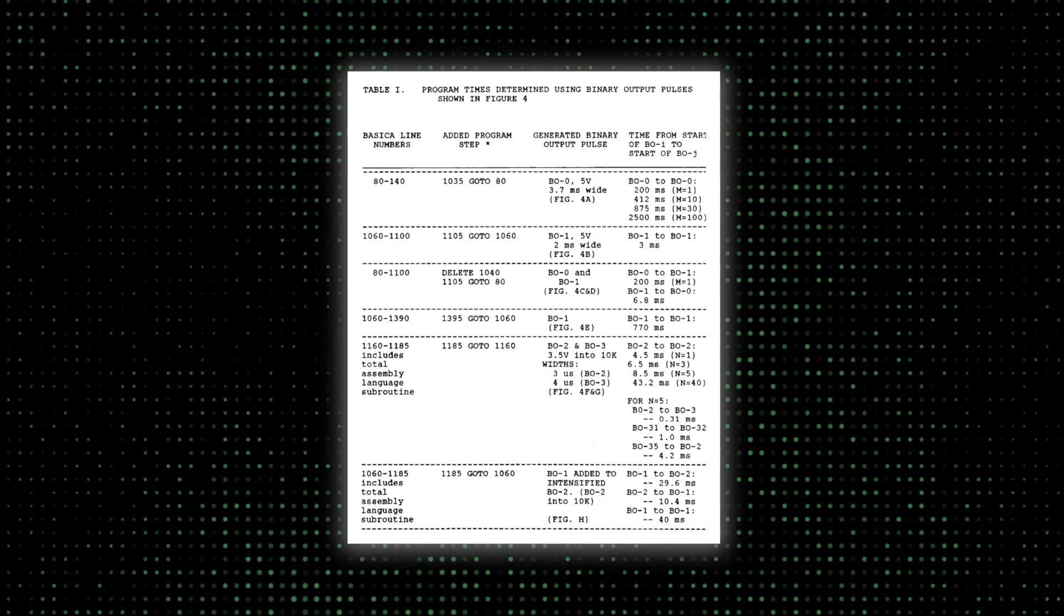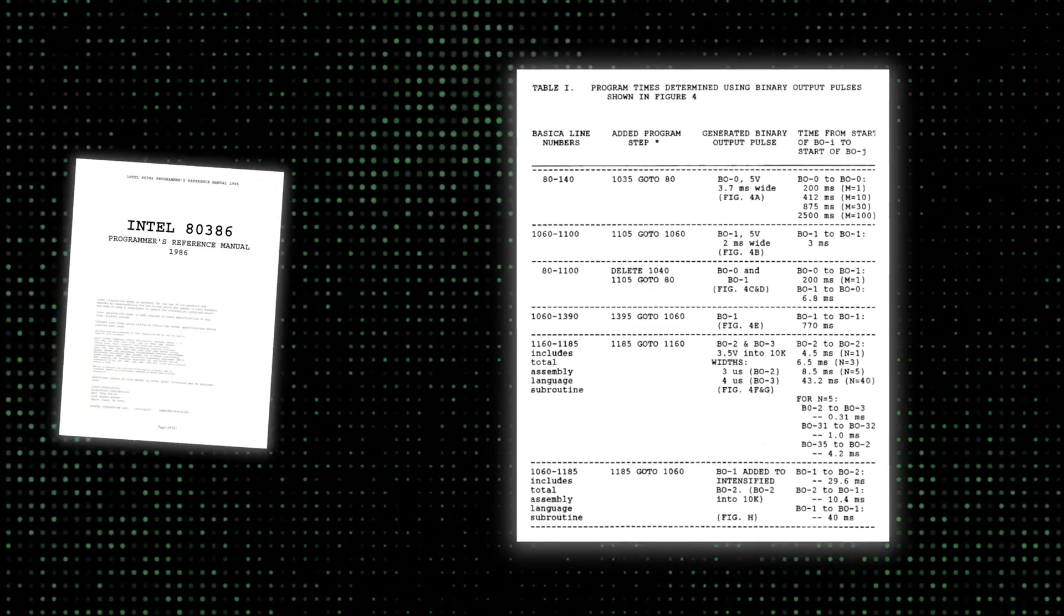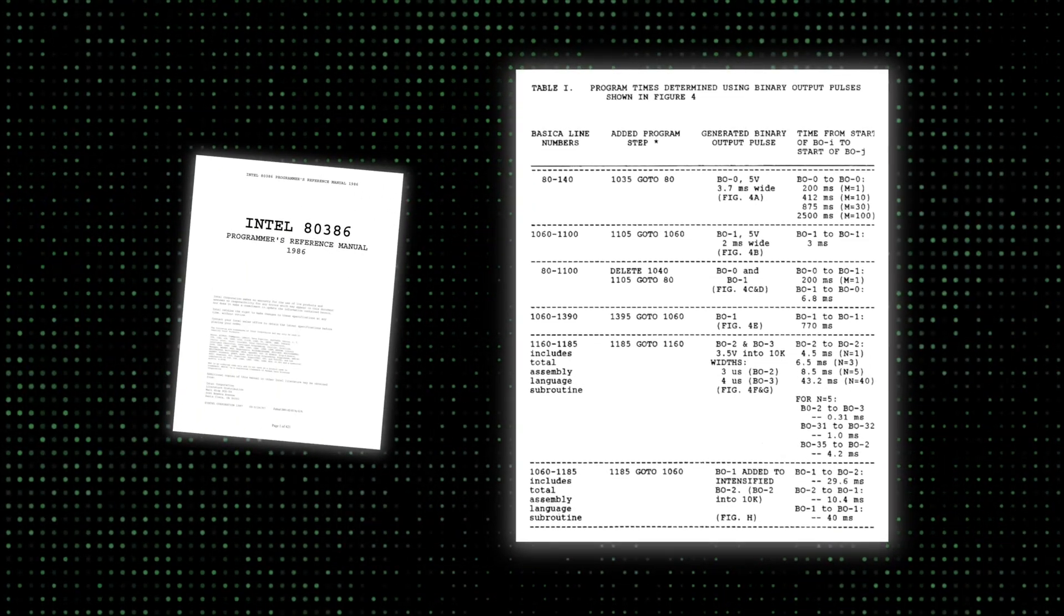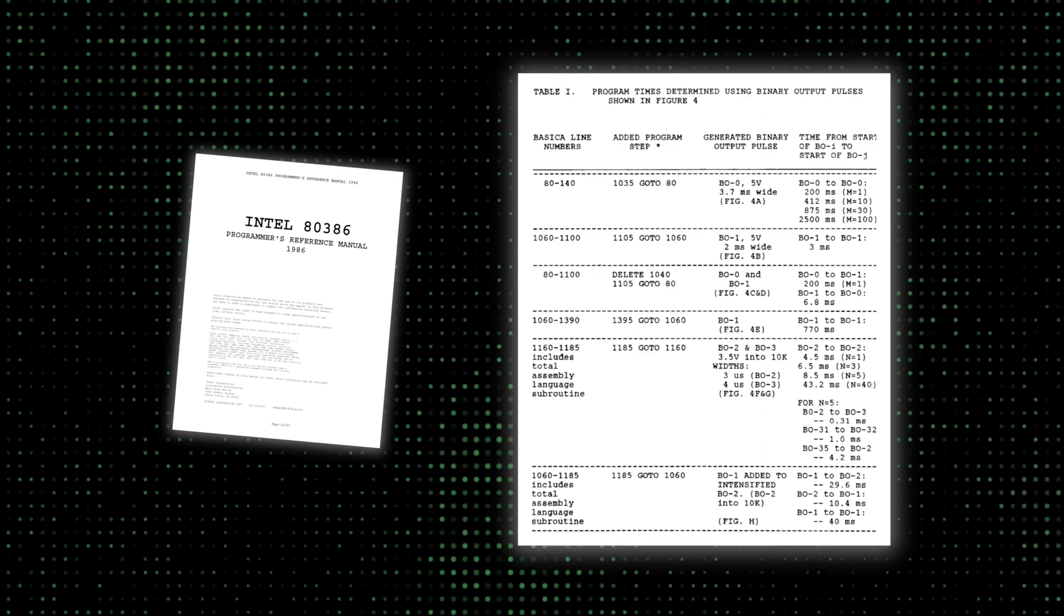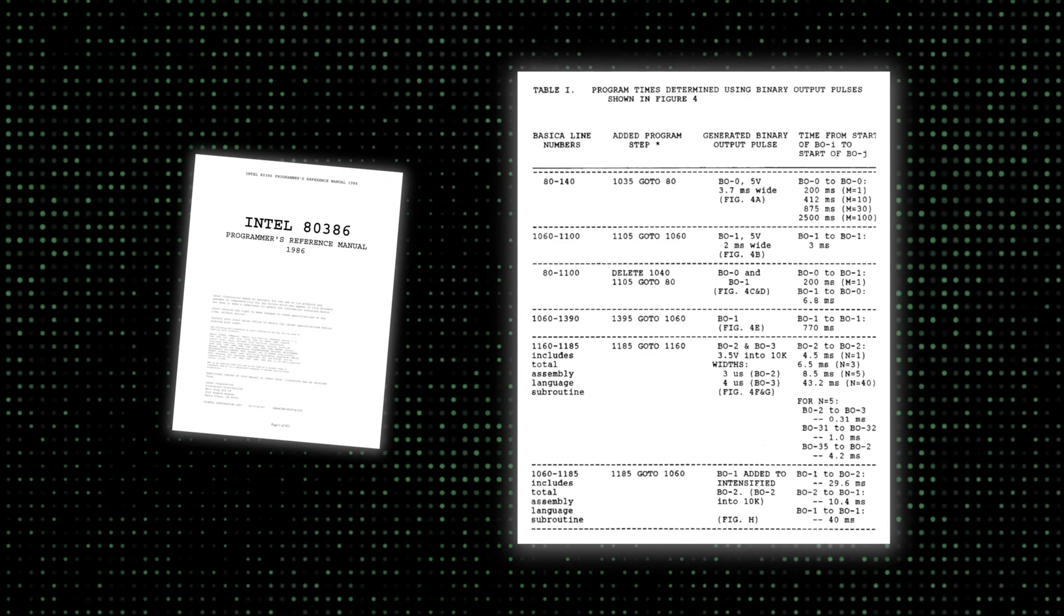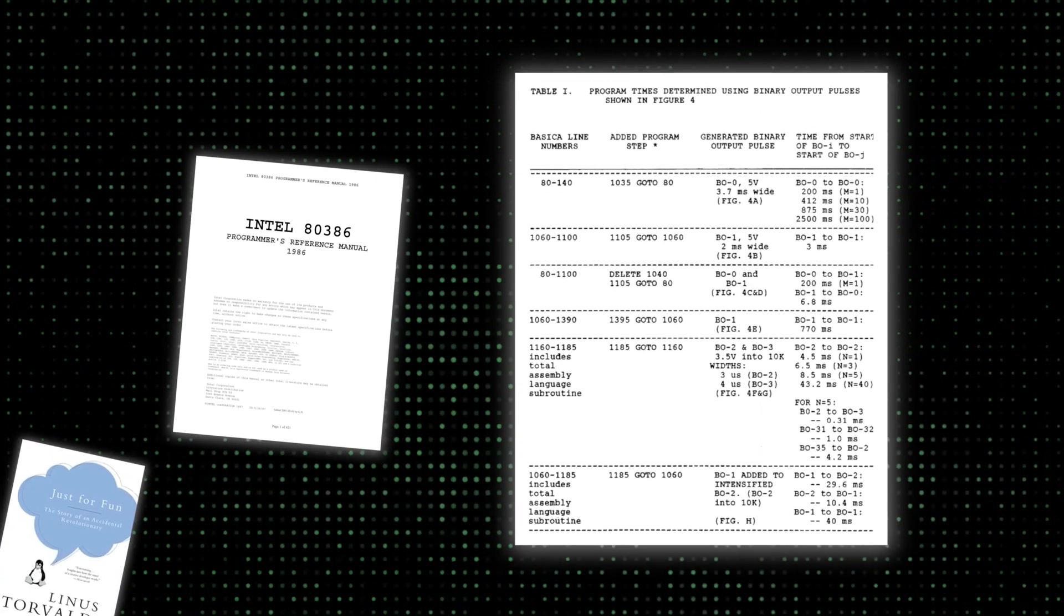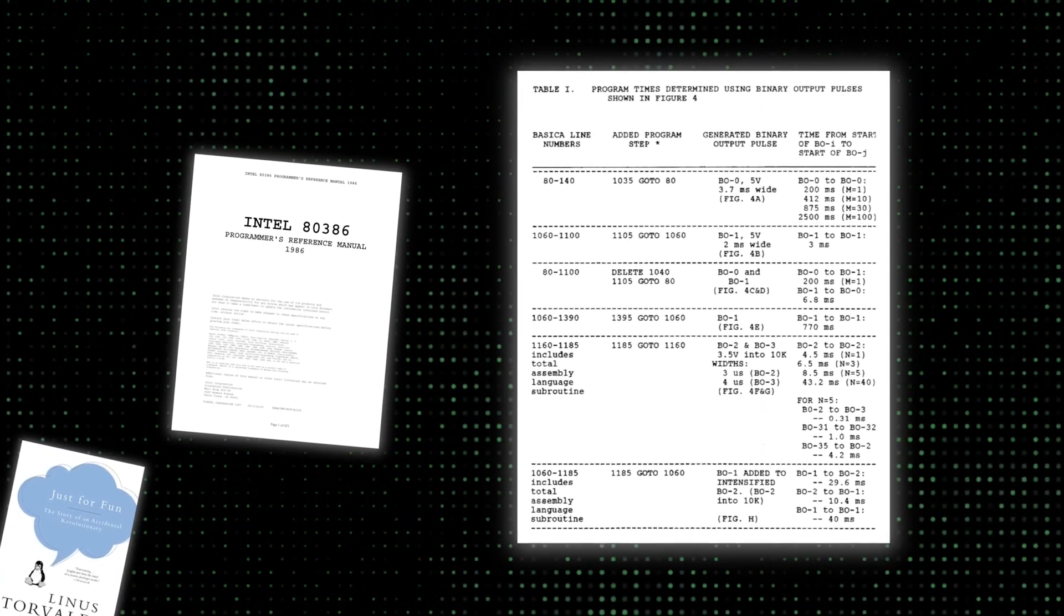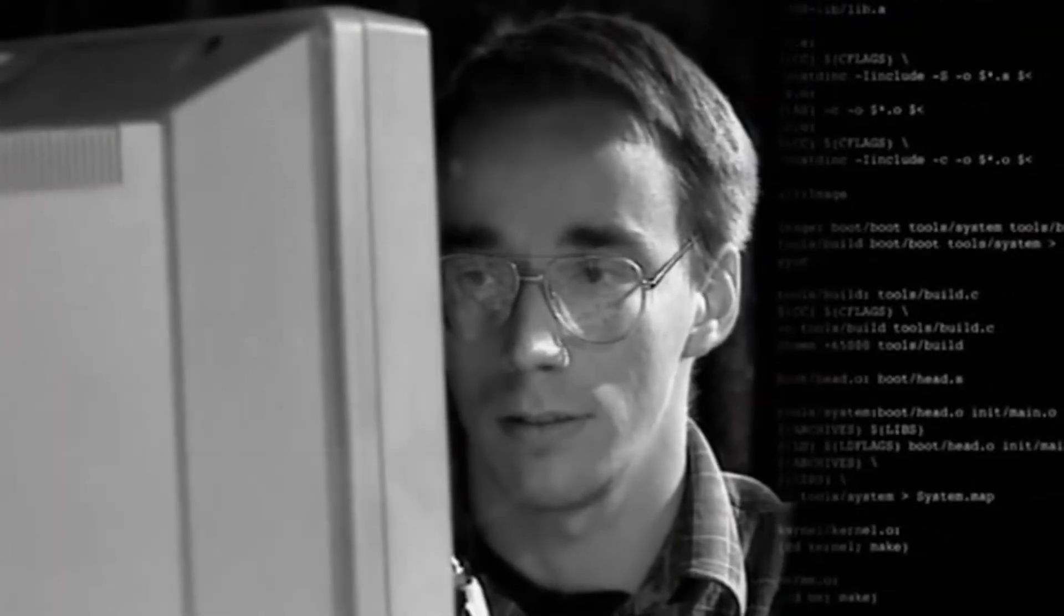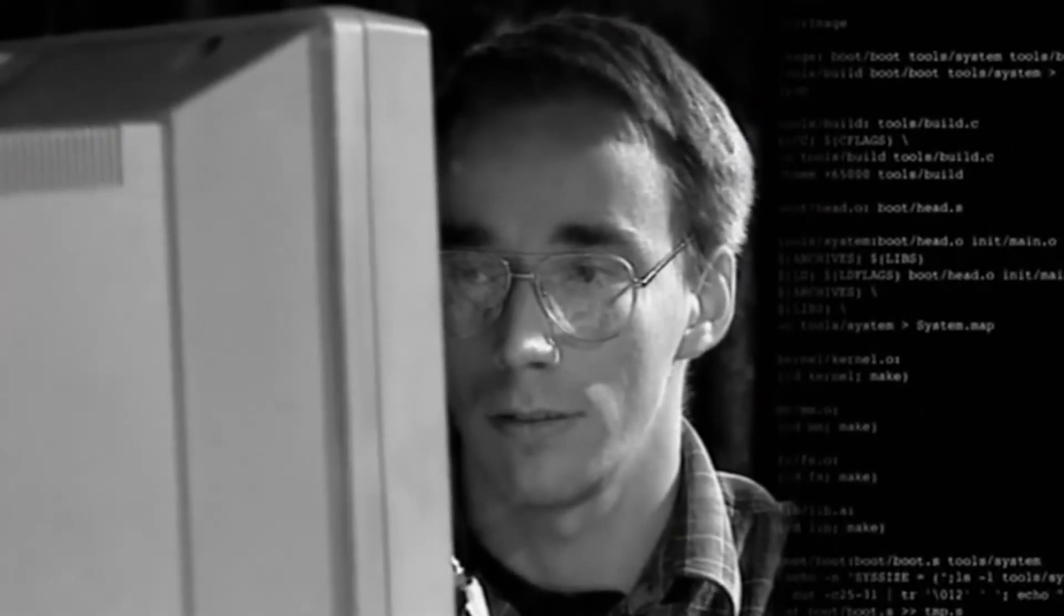Torvalds started with a task switcher, an Intel 80386 assembly language, and a terminal driver. Then, as Torvalds wrote in his book, Just For Fun, which I linked in the description, he eventually ended up writing an operating system kernel, the Linux kernel.